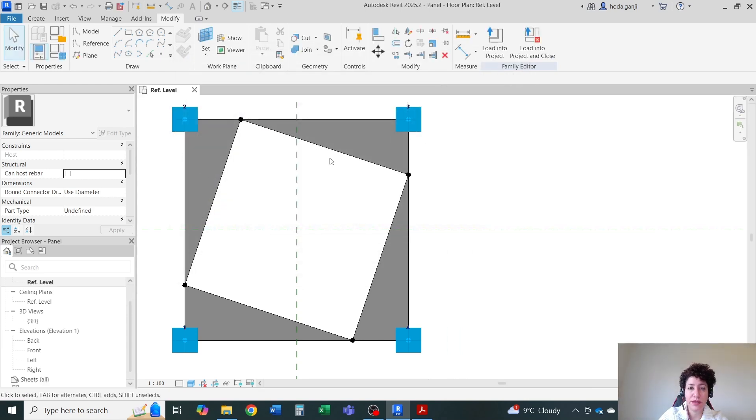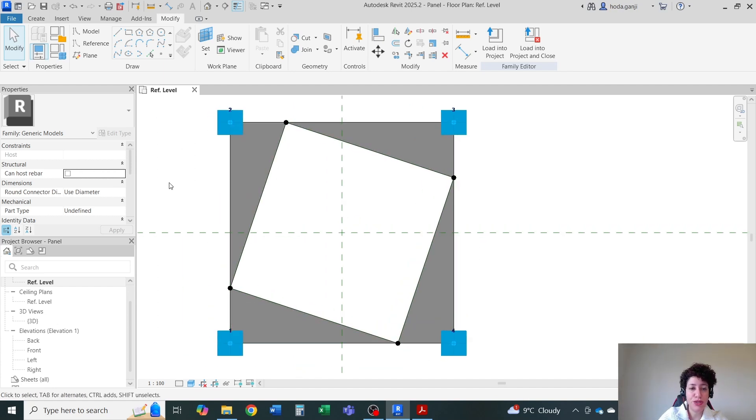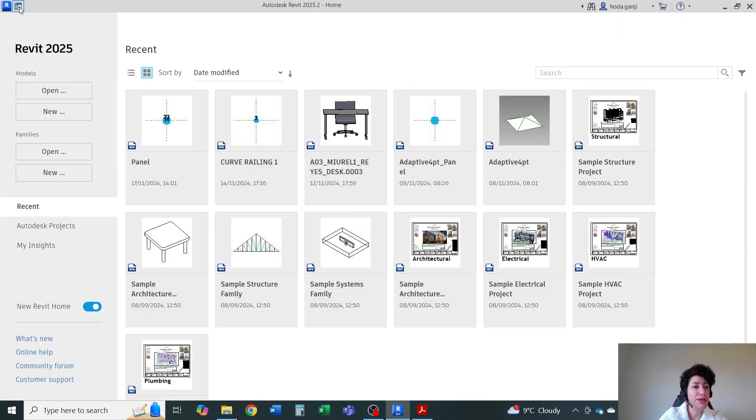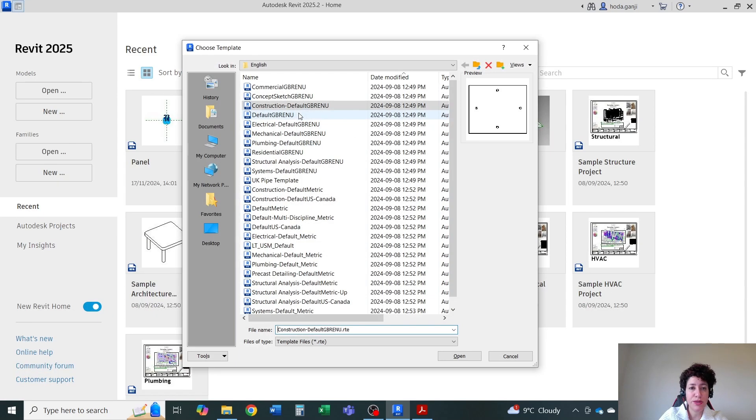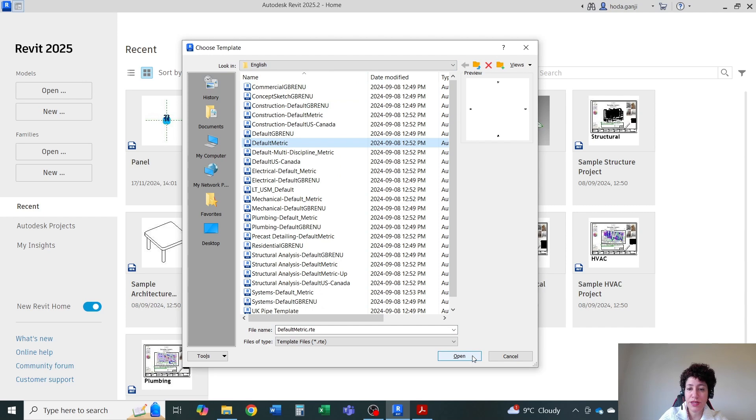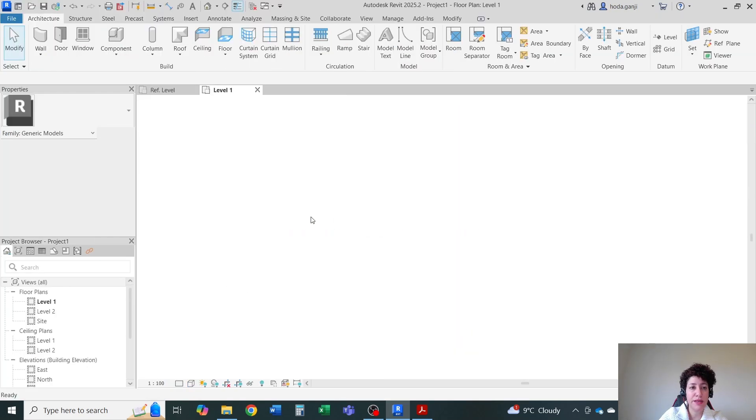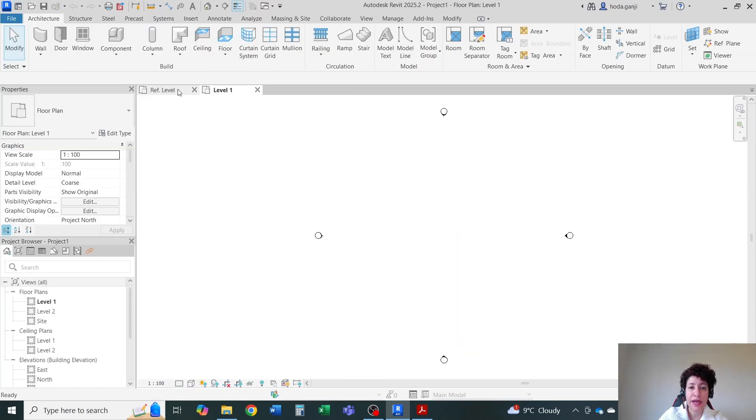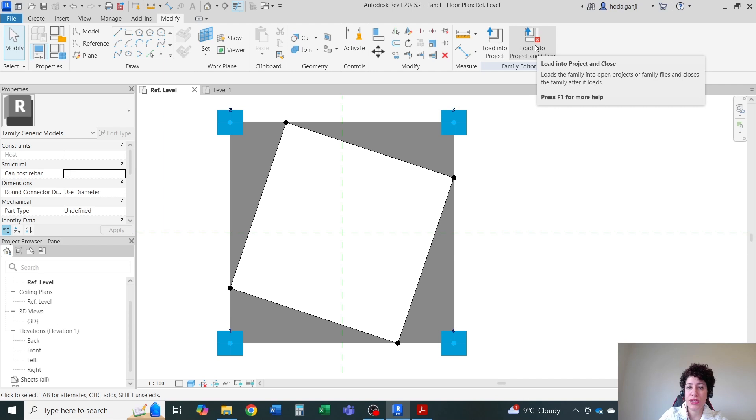Maybe I can close this. Now we need to load this into a project. So I'm going to go with home, create a new model. I'm going to go with the default metric template. Let's see if I go with here, default metric, open, okay.